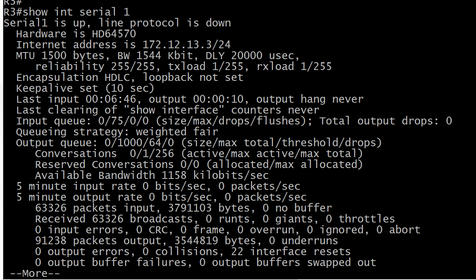Here on router 3 I've already run the show interface serial 1 command and the news is half good. Serial 1 is up. This is good because it refers to the physical state of the interface. That's what the first part of this always refers to.